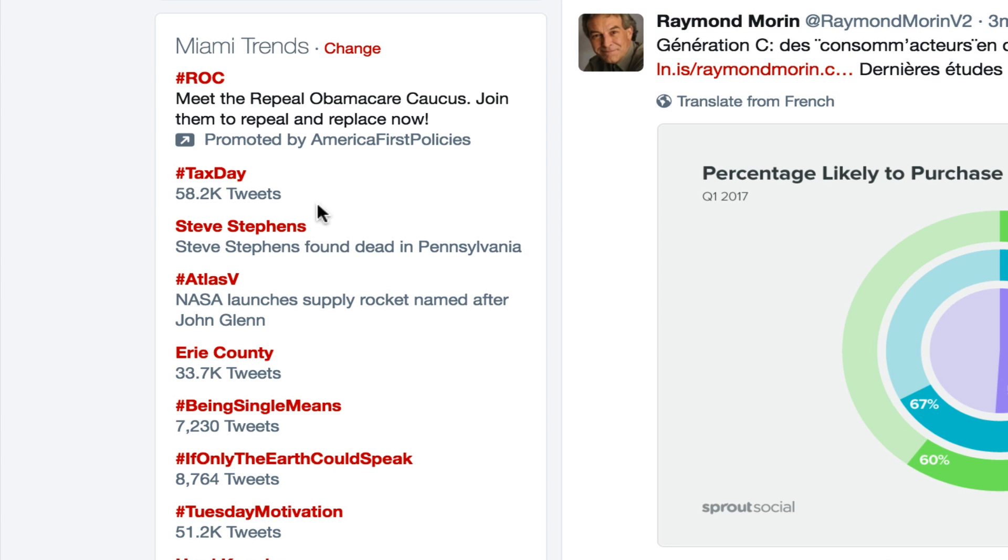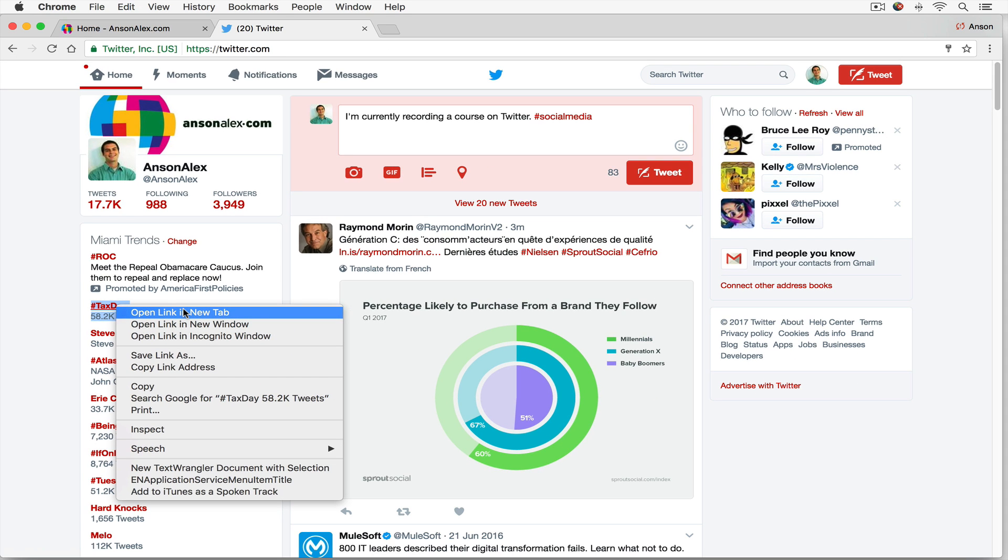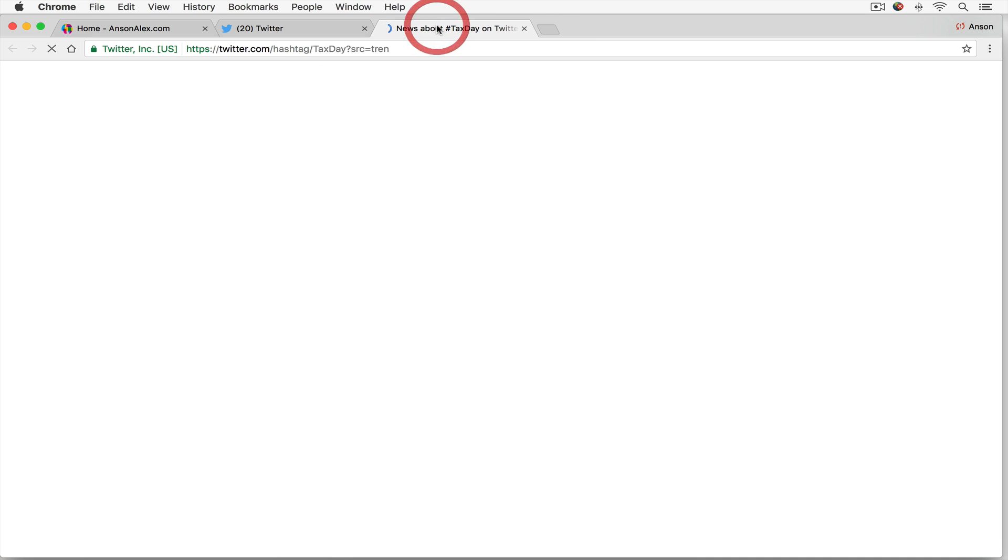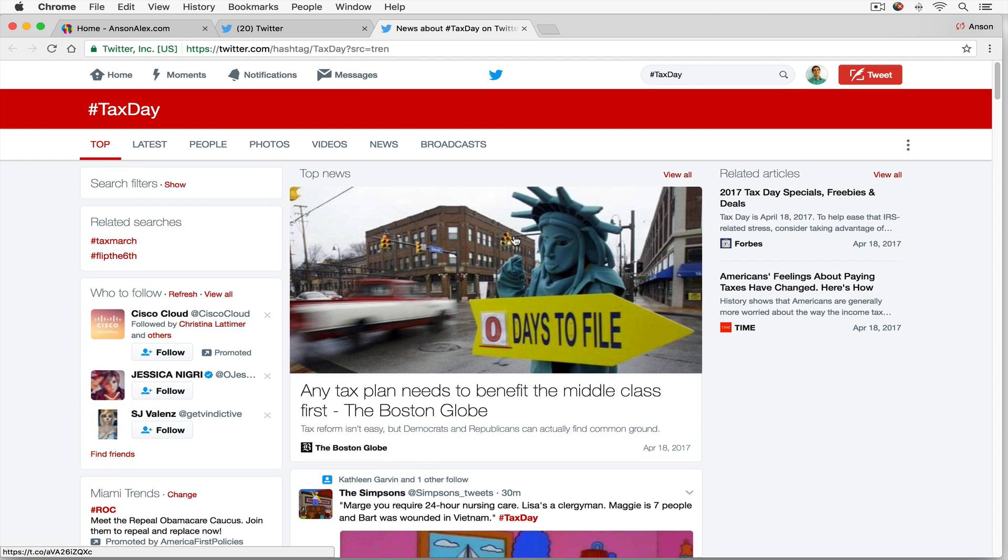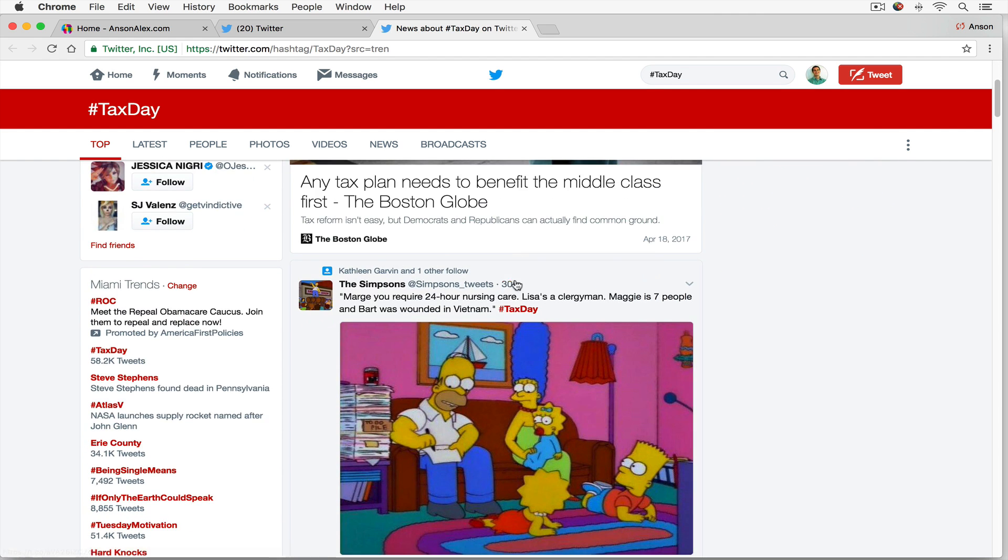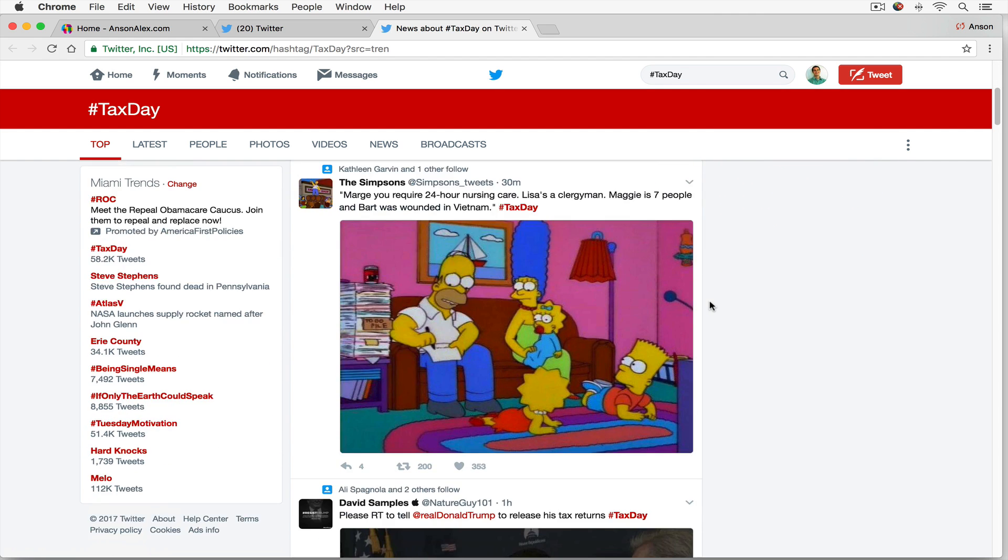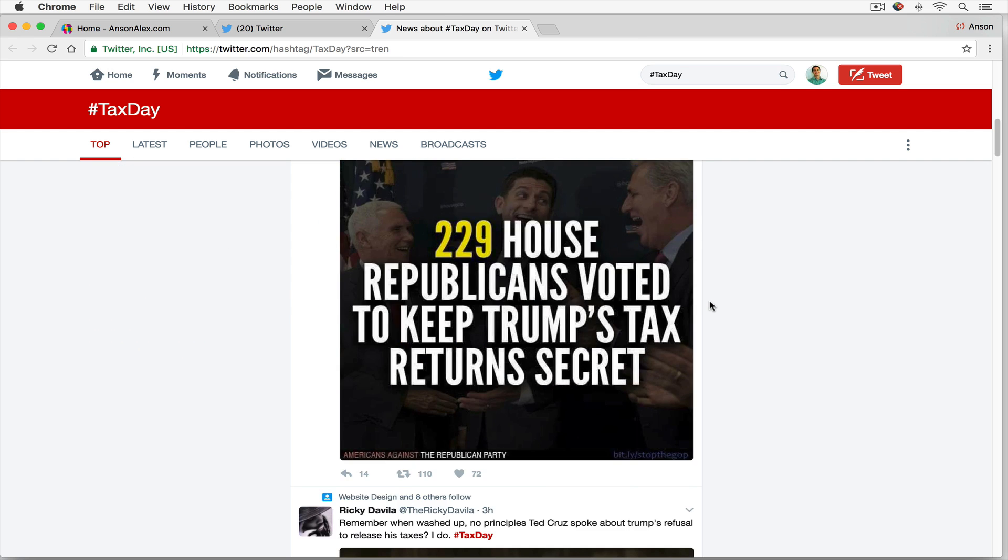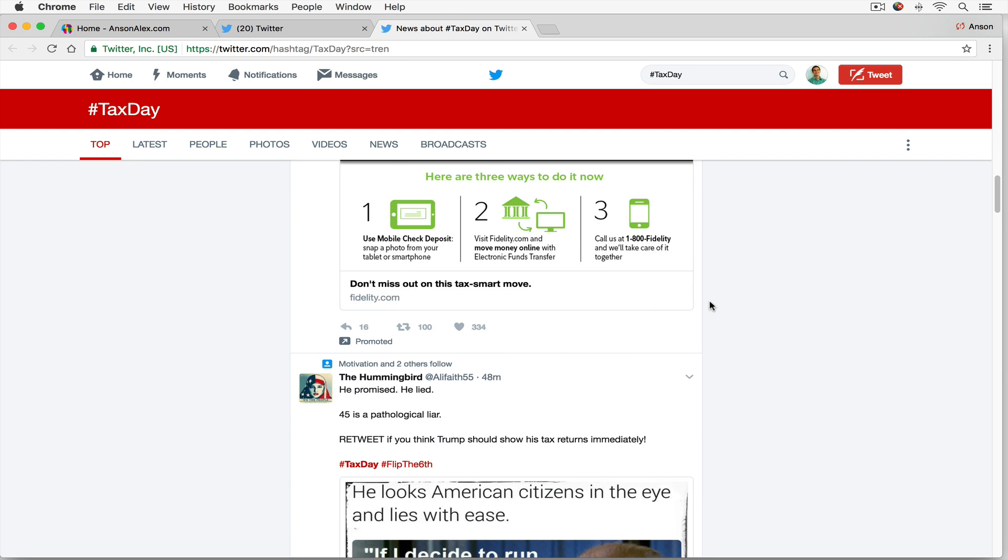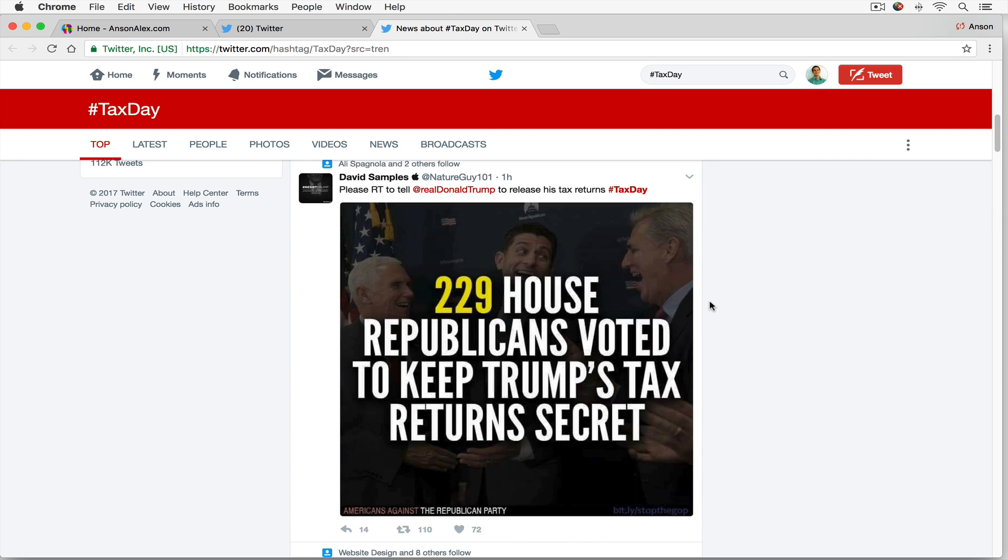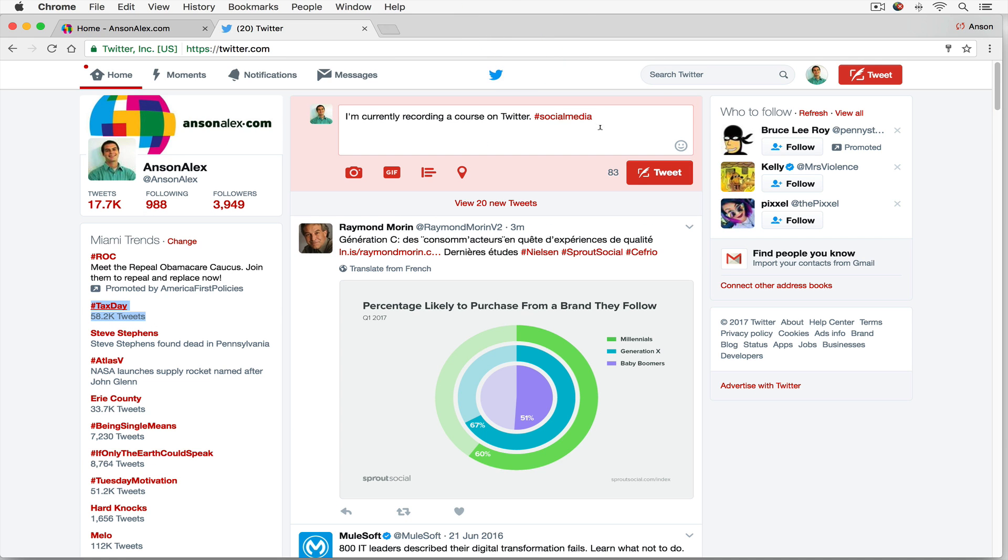So if I had a tweet related to taxes, I could put the hashtag tax day in my tweet, just like I did social media up here. I could click on tax day and it's now going to show me all the different tweets where people have used the hashtag tax day. So that's what hashtags are used for on Twitter.